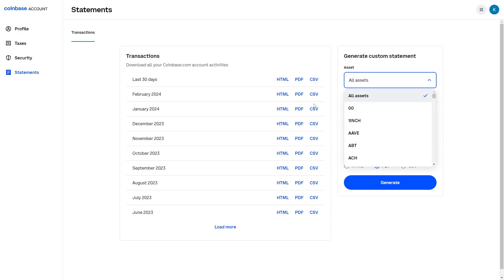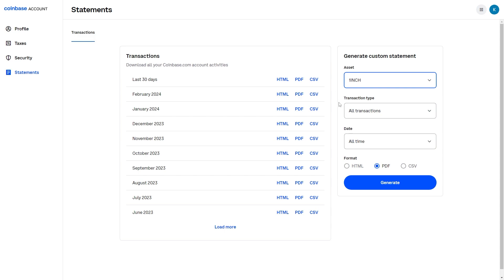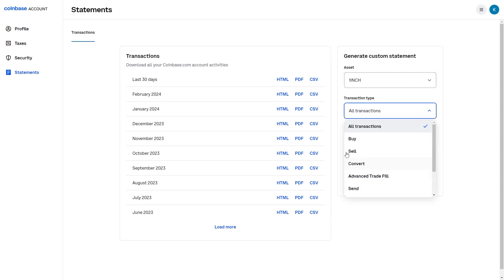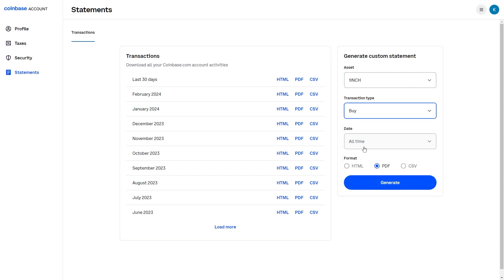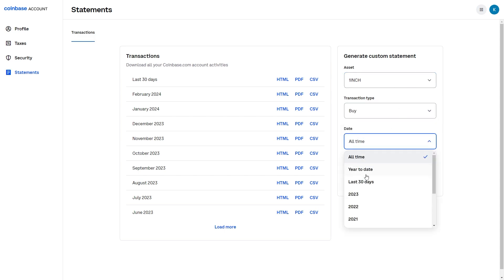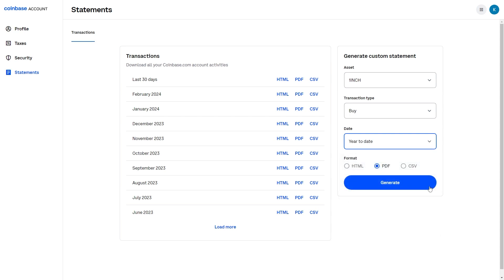You can choose a custom asset — let's just say 1inch. You can choose the transaction type, so you can see only buys, and you can also set the date. From there you can choose between HTML, PDF, and also CSV, and then you can click Generate to generate a custom statement.